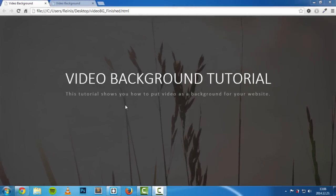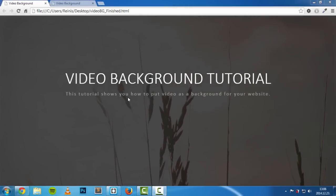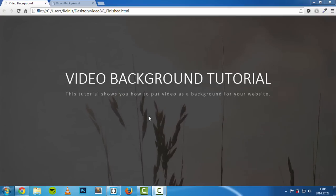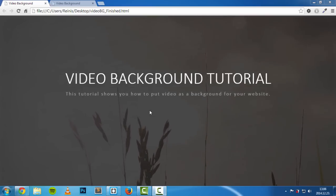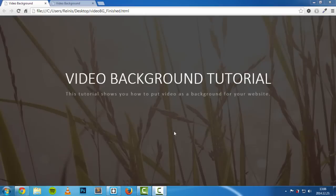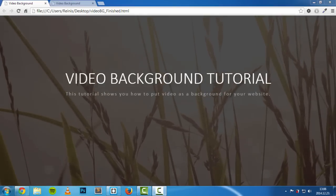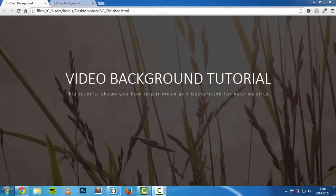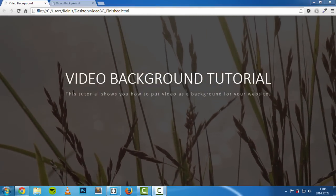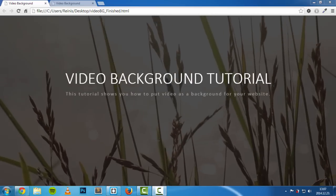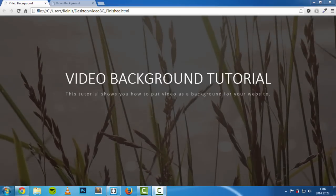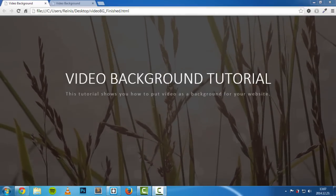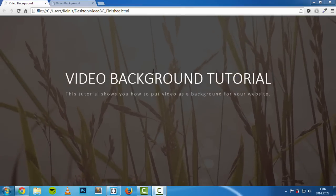Hello and welcome to this tutorial. Today you're going to learn how to set a video as a background for your web page. Here we have our finished product — as you can see, we have a video in the background with some plants moving in the wind, as well as a heading and paragraph, just to show you where the content goes. Now let's get into coding it.